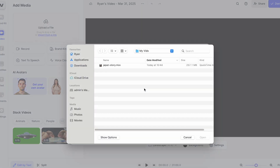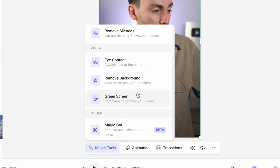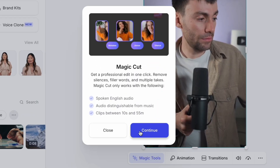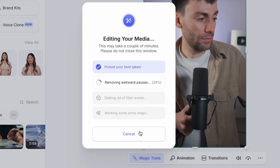To get started, I'm going to upload my raw footage to vid.io and using the magic tools menu, I'm going to select magic cut. Now this tool is automatically going to remove any silences, any filler words and any bad takes and give me a rough cut in just two clicks.